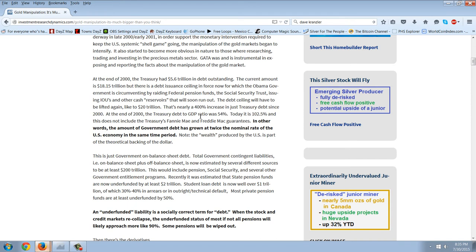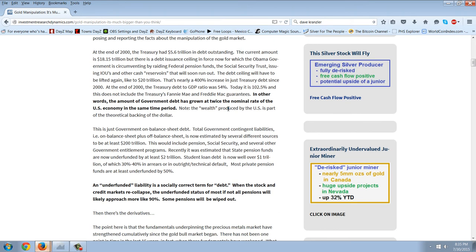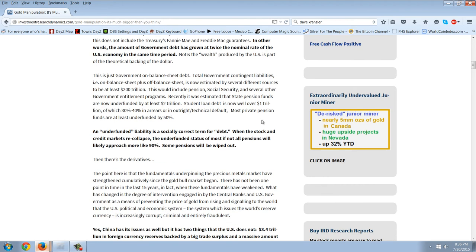Now, they just released a GDP number today, which is rigged. You can watch the latest Peter Schiff on that, and they revised upward the first quarter, so they're making sure that they don't have a recession, but of course, these are just fake figures. In other words, the amount of government debt has grown at twice the nominal rate of the U.S. economy in the same period. Note, the wealth produced by the U.S. is part of the theoretical backing of the dollar. This is just government on balance sheet debt, total government contingent liabilities, and we know what those are.